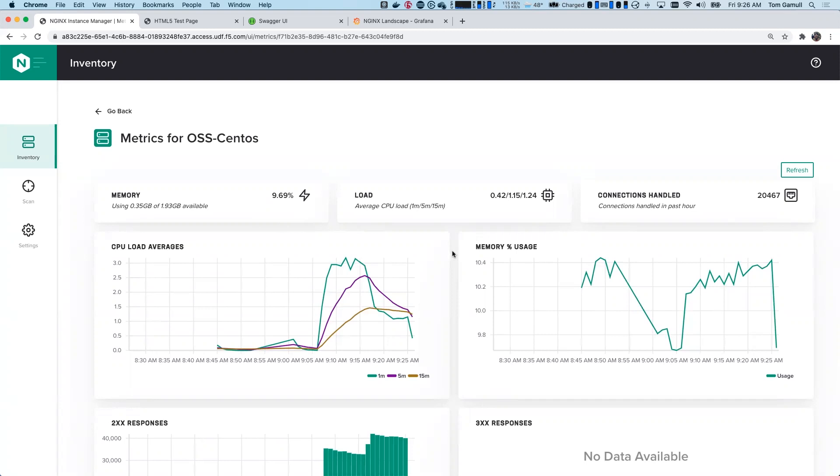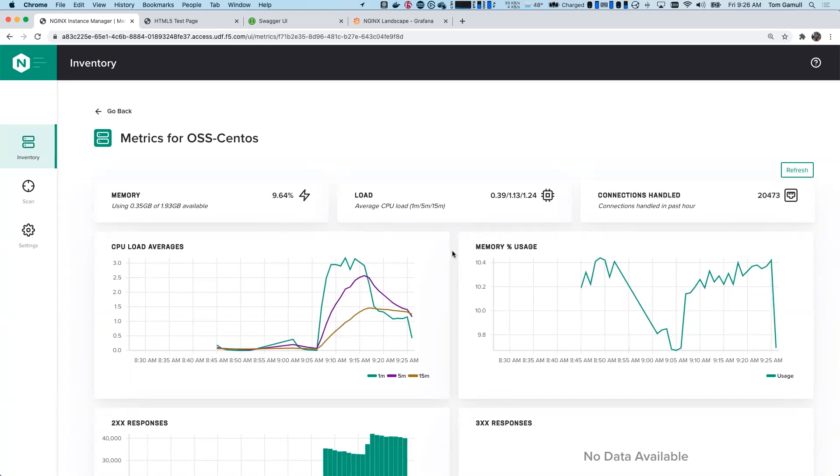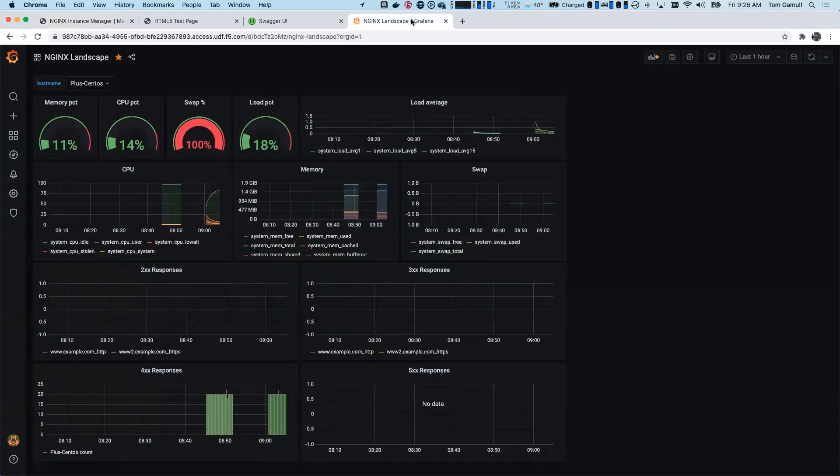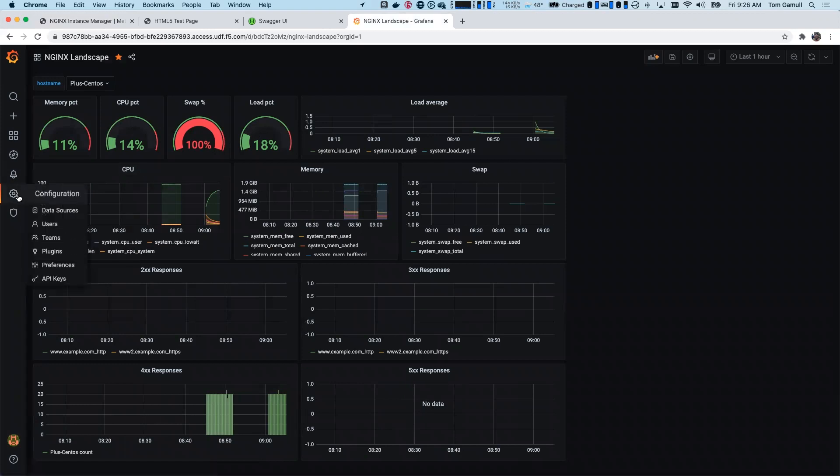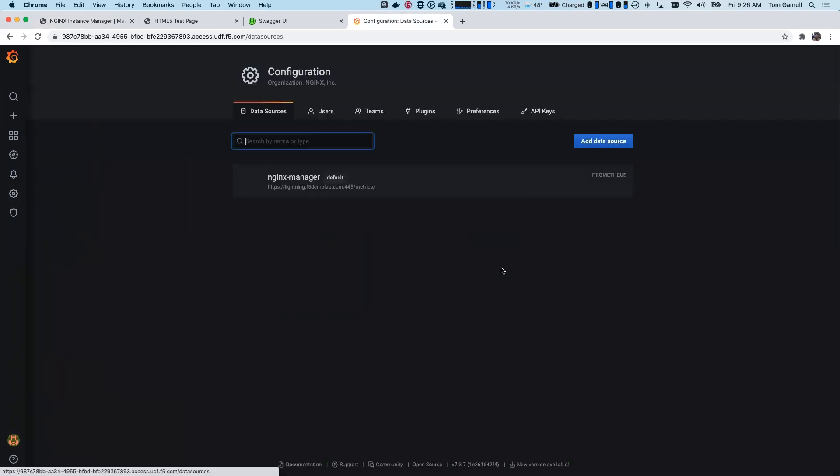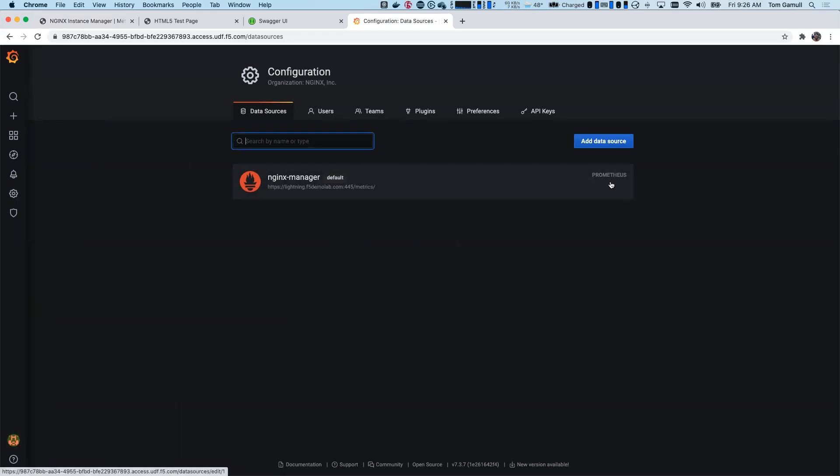But right now, what we offer is a Prometheus endpoint that you can query using something like Grafana. So I'm going to switch over to my Grafana instance here. And although the graphs look pretty, I'm going to go to data sources. And you might notice I'm just calling this as a Prometheus endpoint and slash metrics is where I point to. And that's really all I need to do.